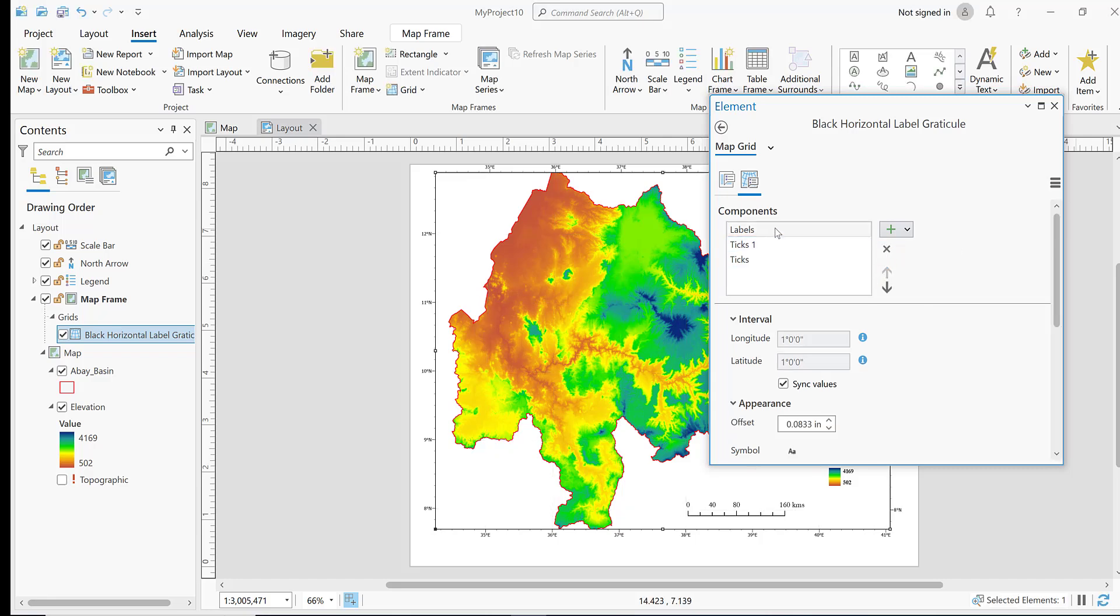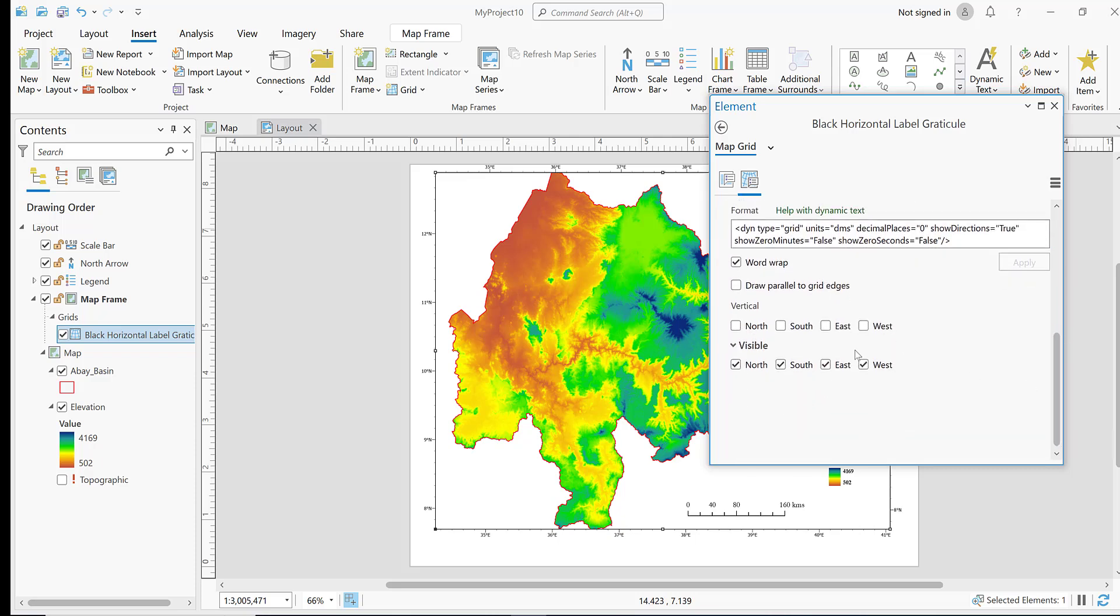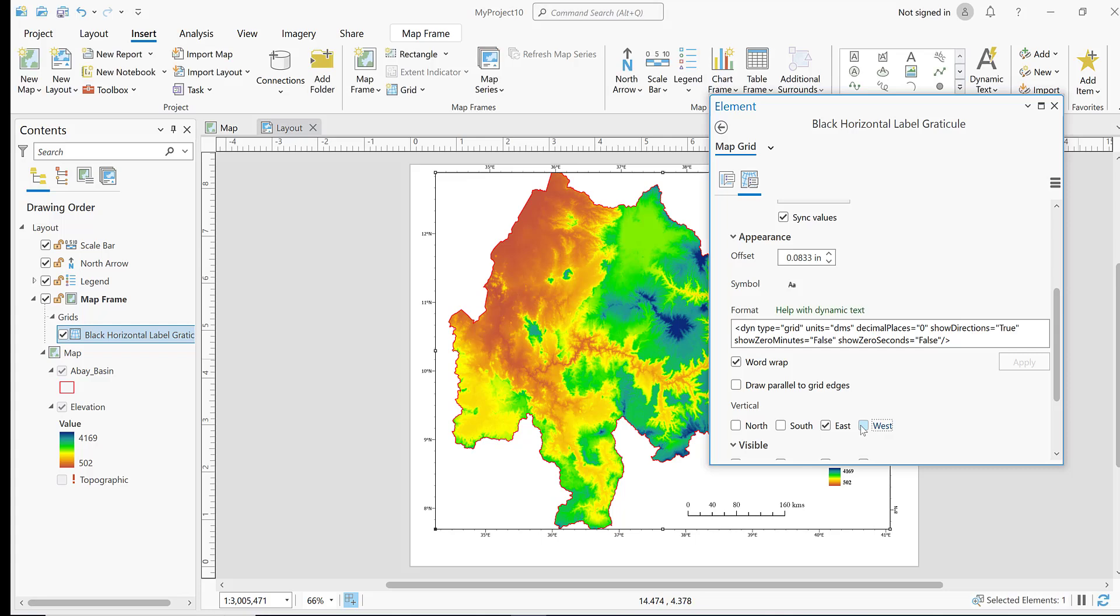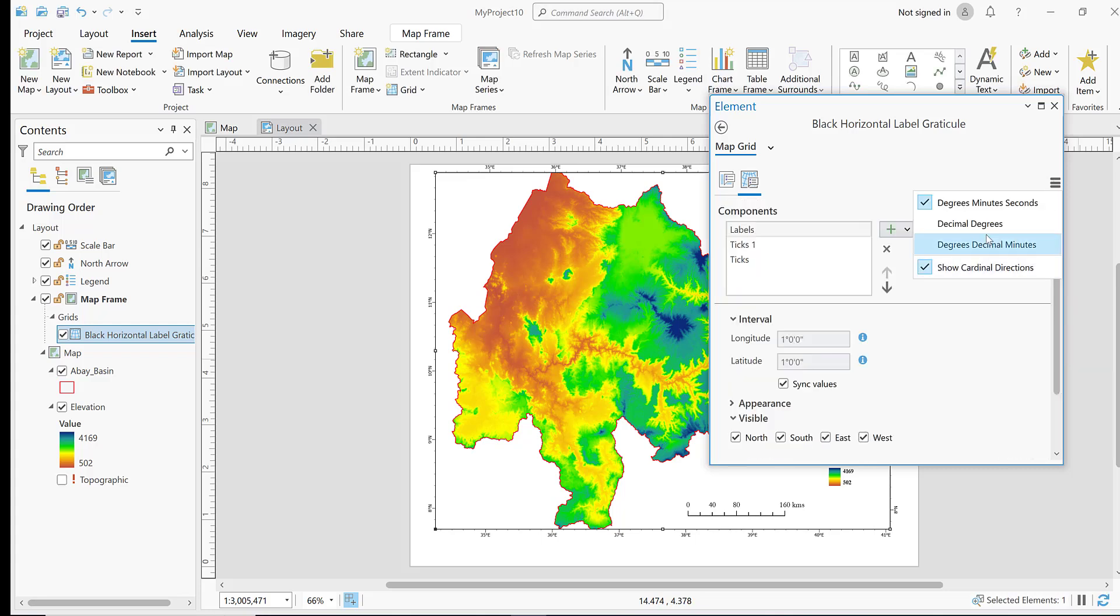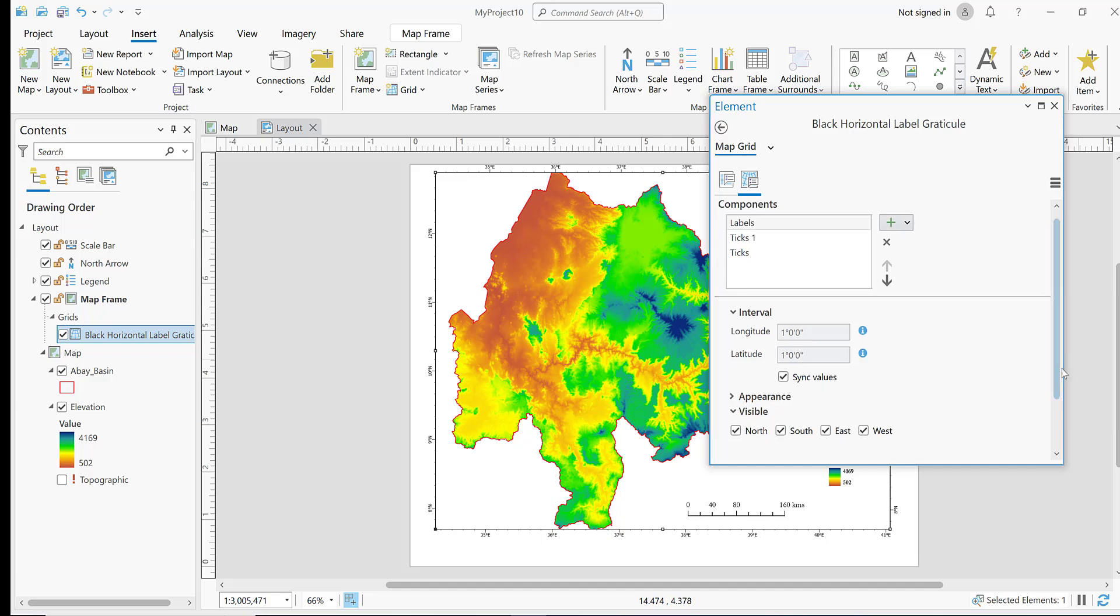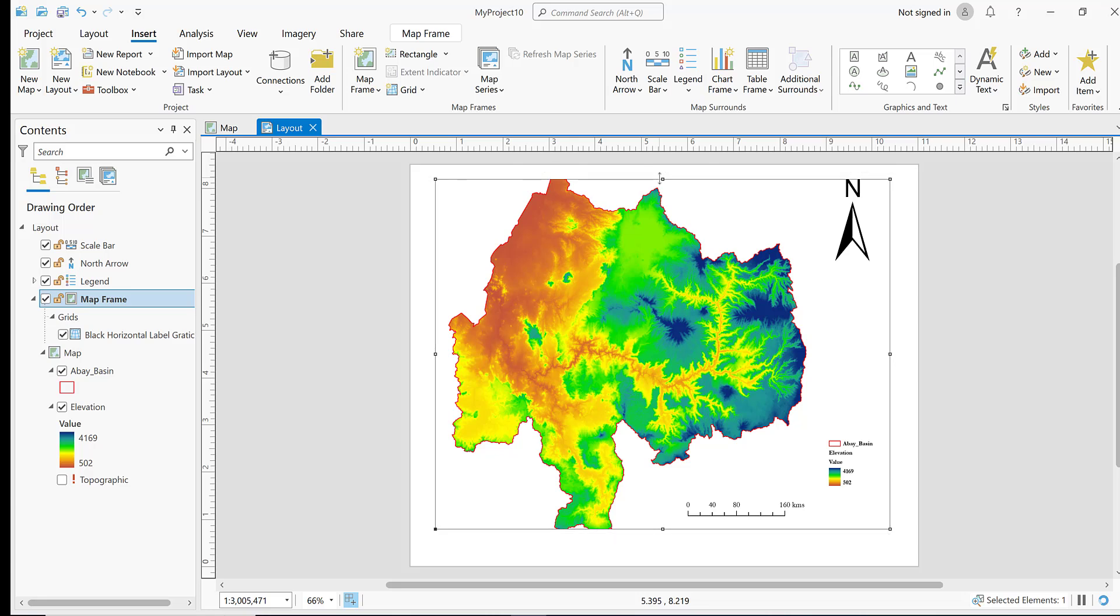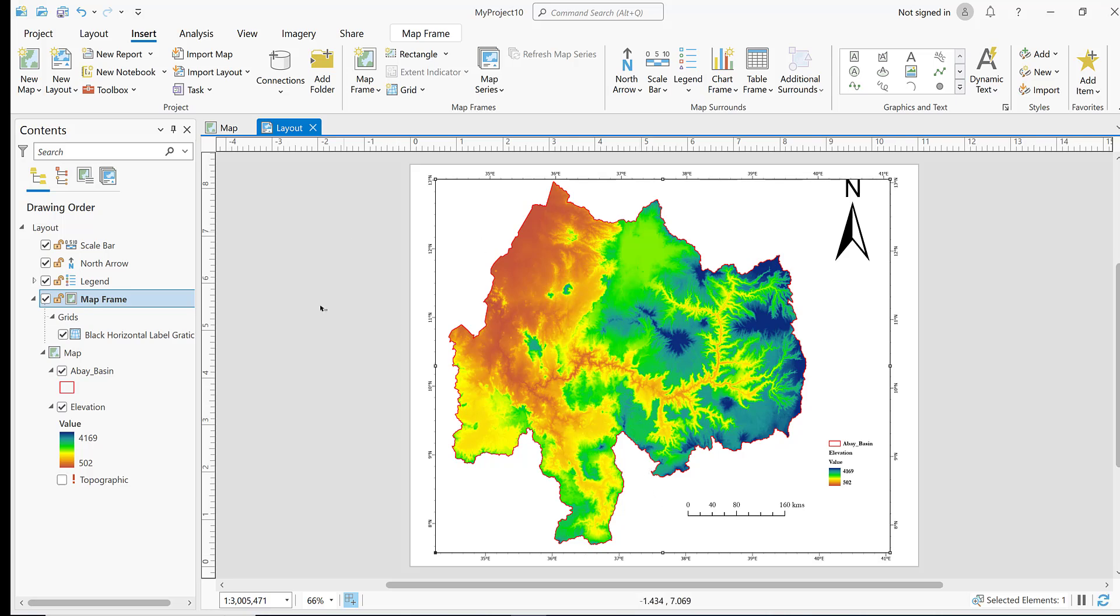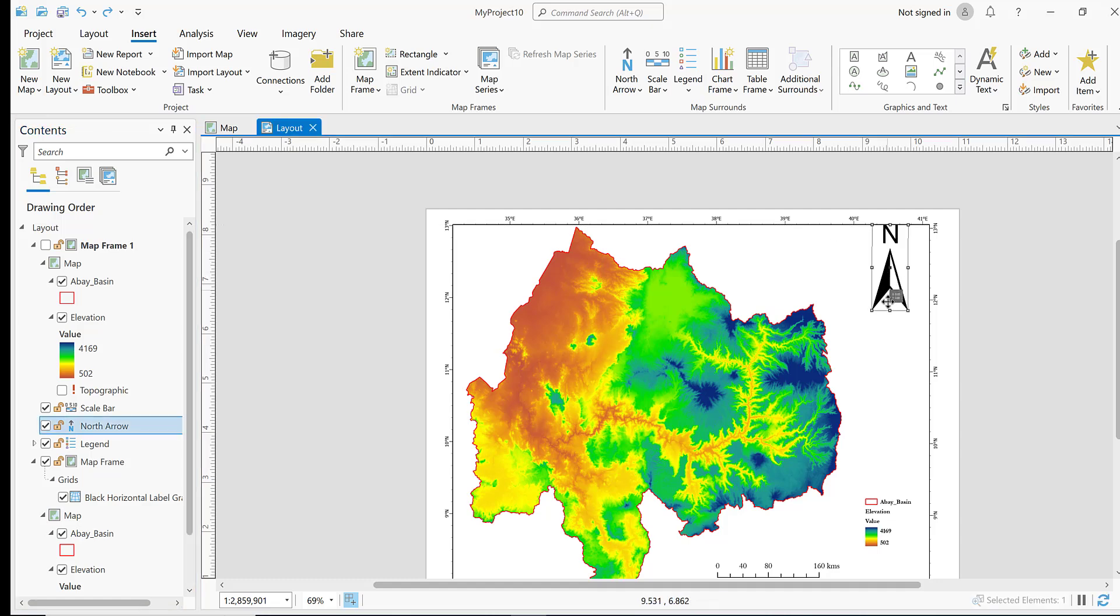Configure the labels. The vertical labels should show east and west. You can increase or decrease the interval and adjust the font size as needed.